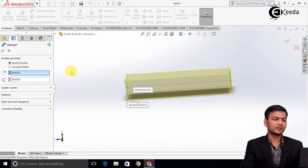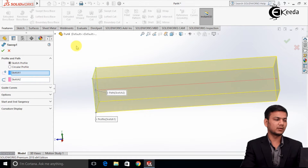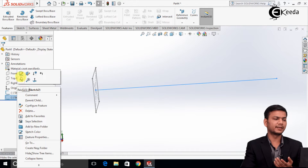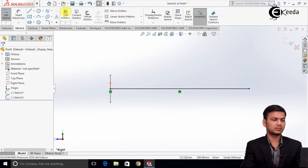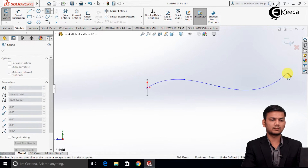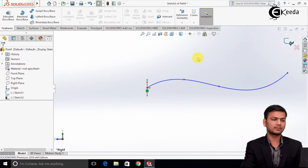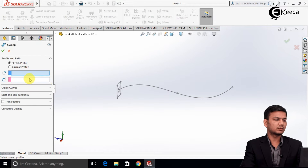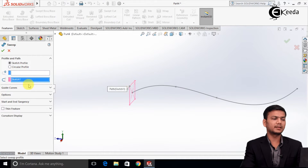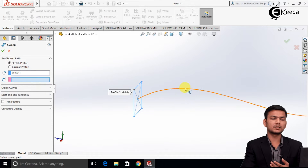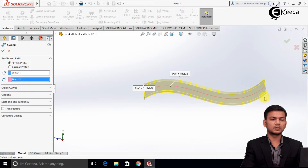Now let's see how to use Sweep. Click on Sweep — it asks for a profile and a path. The rectangle will be my profile and the straight line will be my path. Press OK. Now we will see how Sweep works when there is a curved path. I am deleting this feature, going into Sketch 2 and editing it to create a curved path. Now Sweep will be created using the rectangular profile and curved path — select the profile first, then the path.